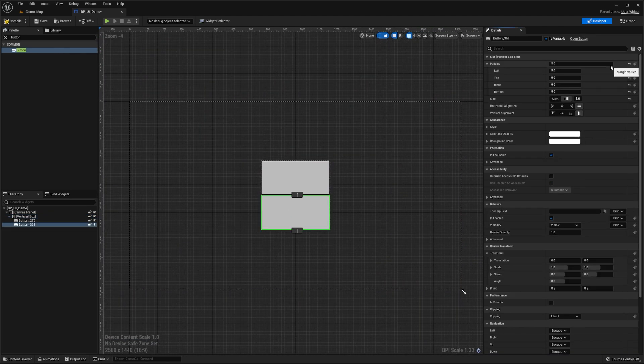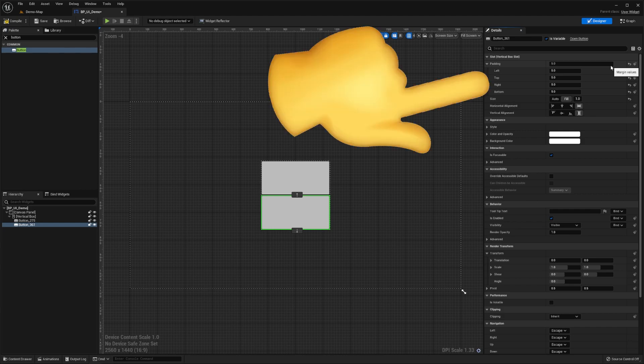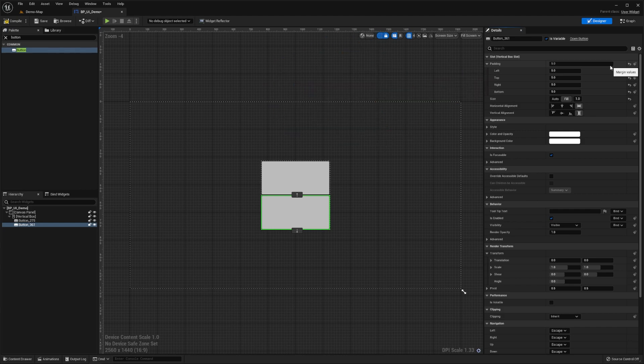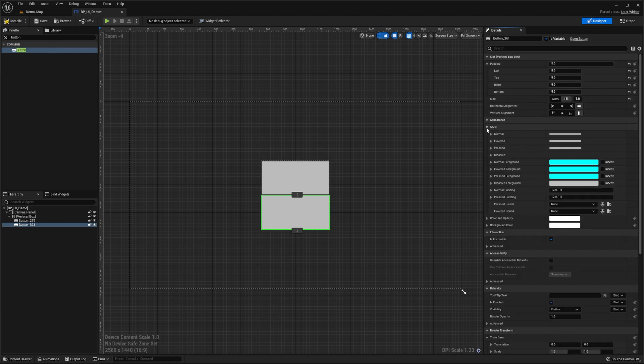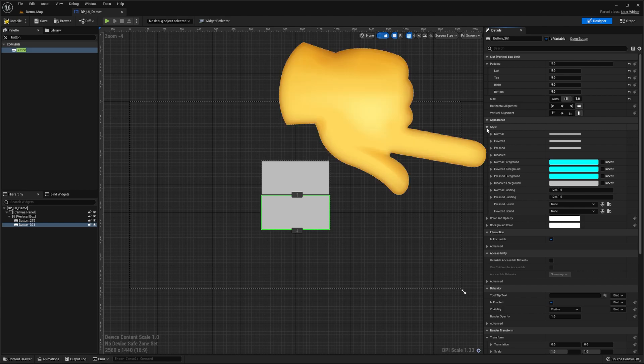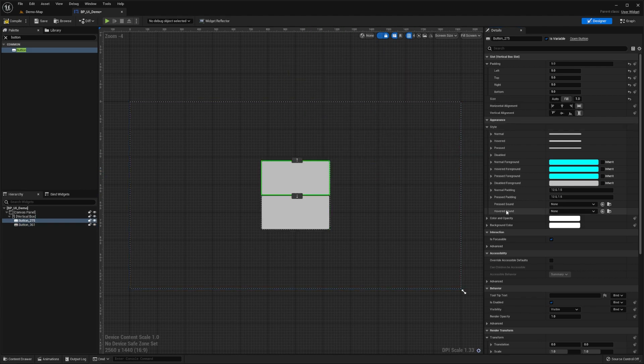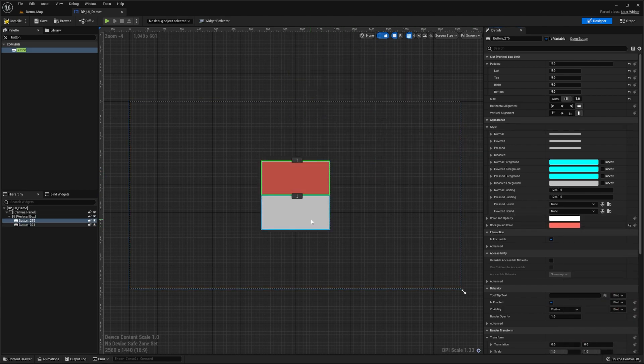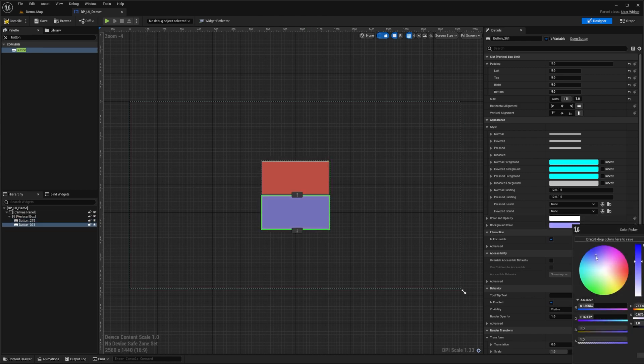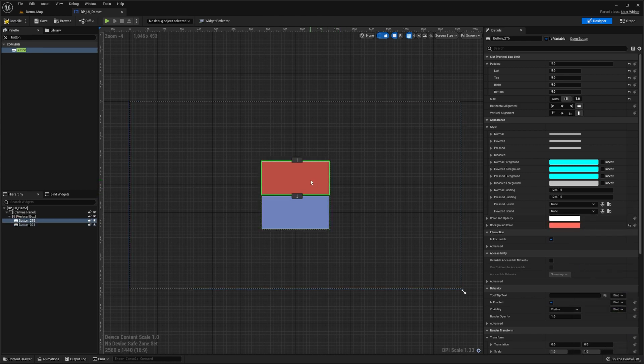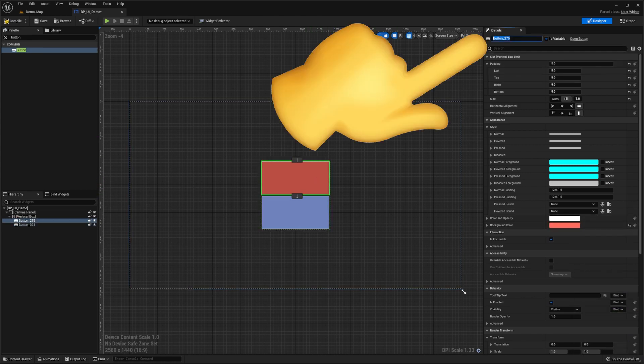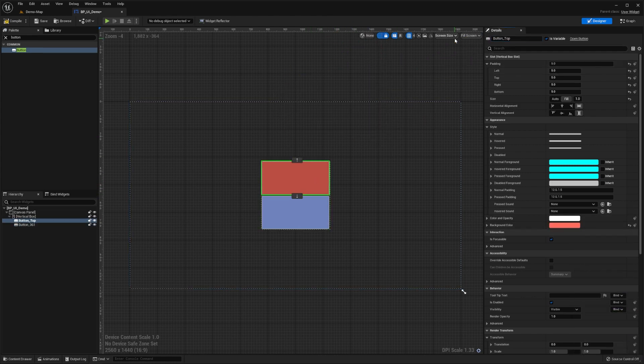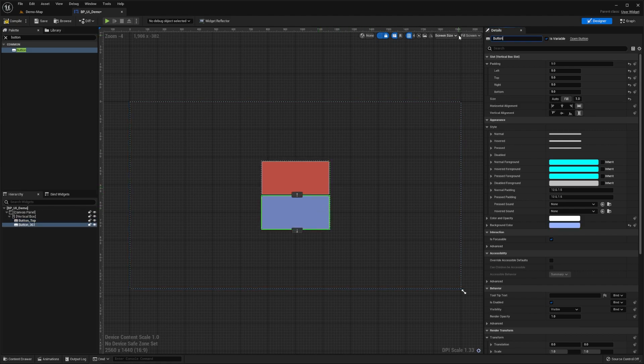We'll then set both of our buttons to have 5 pixels of padding in all directions. This way, they're not directly touching each other or the borders of the vertical box. We could also change our button's colors, and define how they react to player interactions by altering their style in the details panel. We'll set the top button to have a red background, and the bottom to have a blue background. Let's also give our buttons more representative variable names, such as button_top and button_bottom.